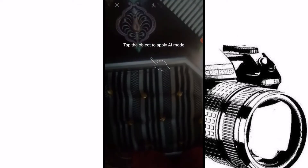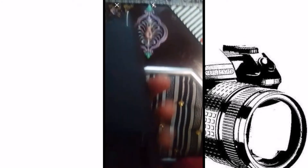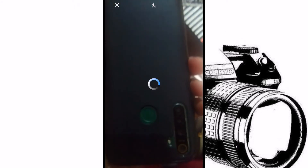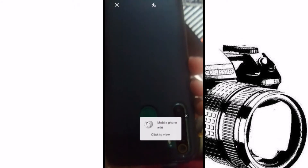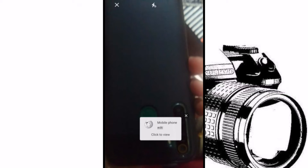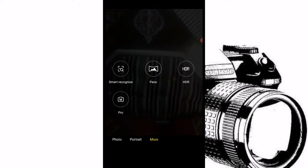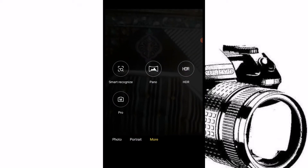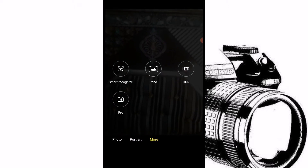It's saying: tap on the object to apply AI mode. So I'll take a mobile phone in front of me and tap on it — and right now it's saying that it is a mobile phone. So if you don't know the name of any object, take it in front of your itel mobile phone's camera and tap on it; it will show you the name.